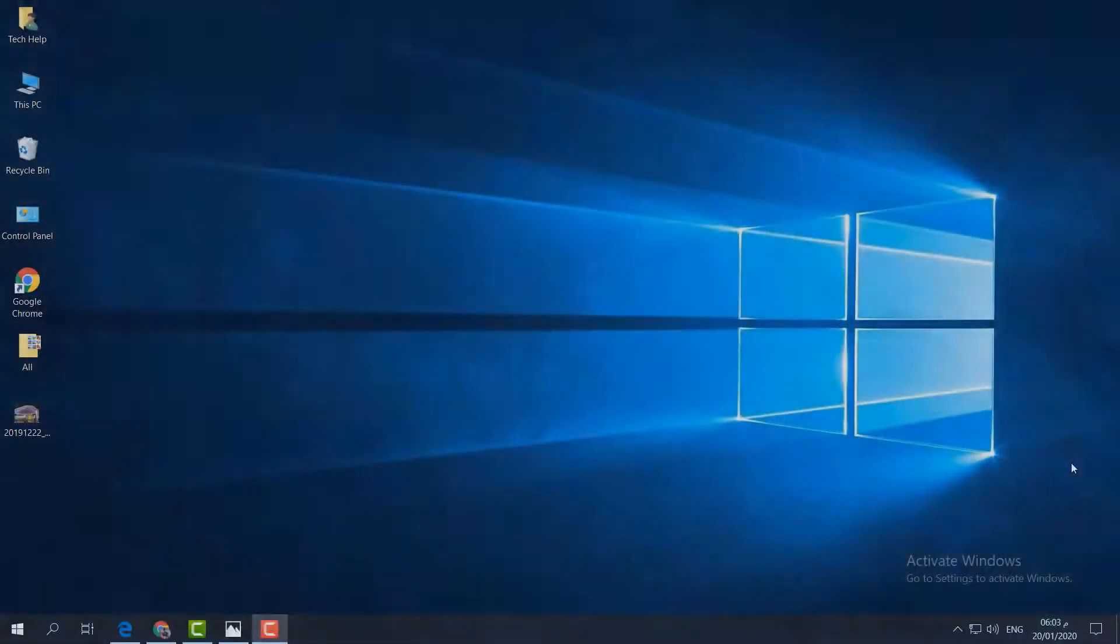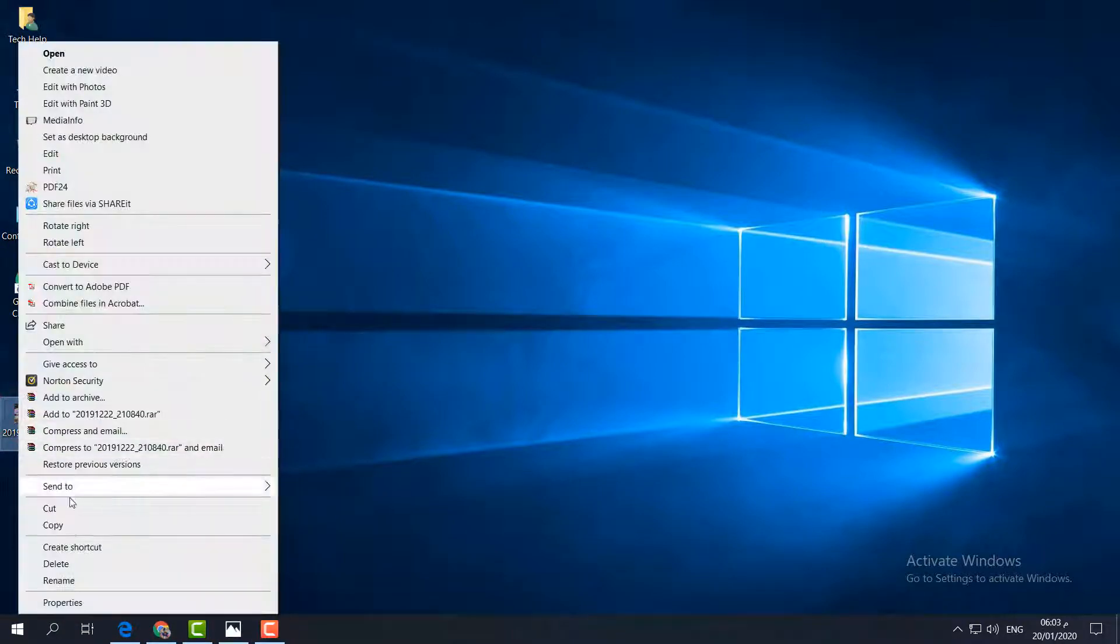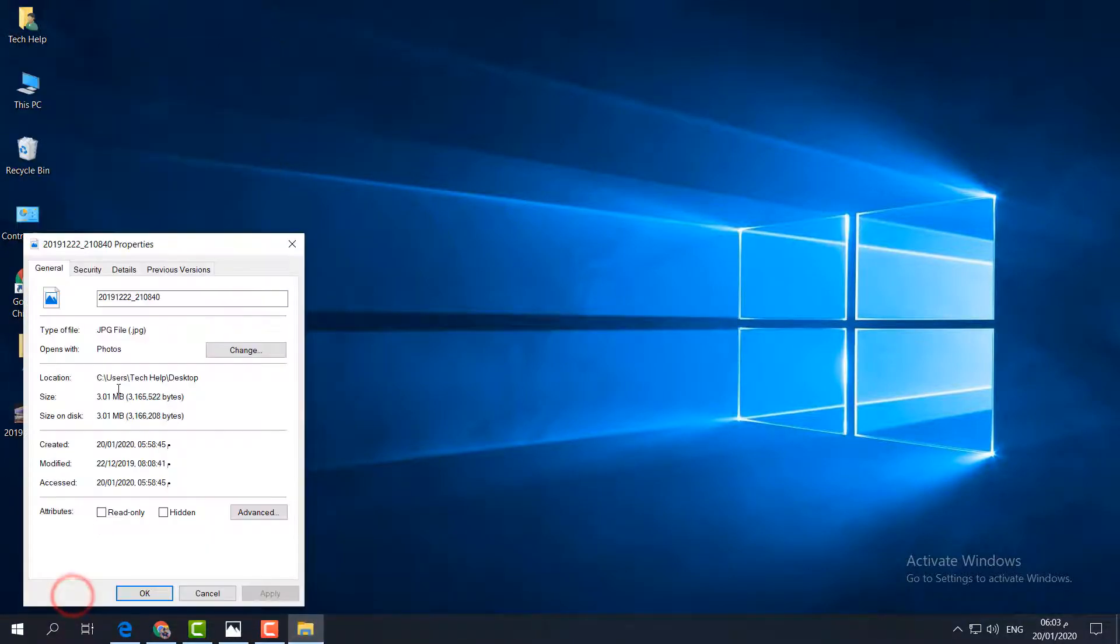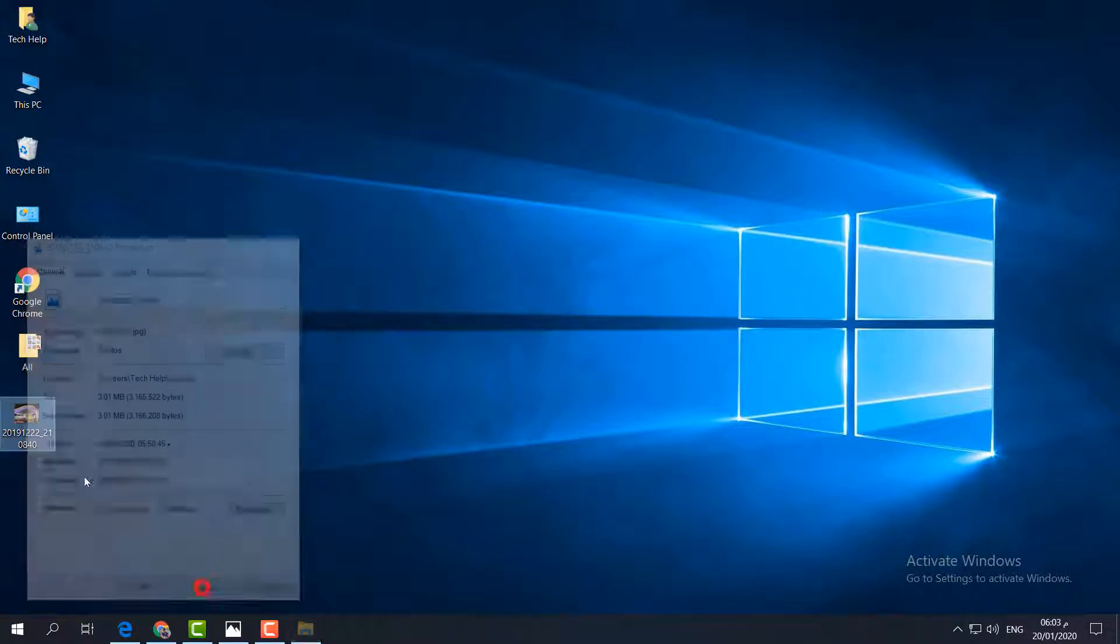In order to do that, you'll notice I have a picture here. If I click on it and go to properties, I'll see this picture size is 3.01 MB.